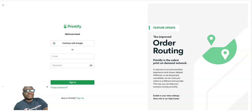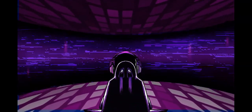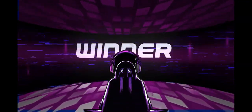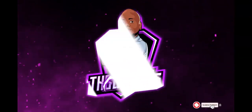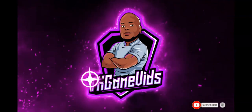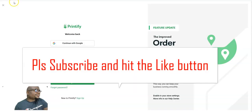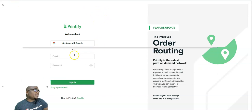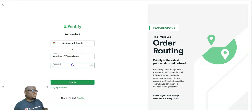This is my Printify. I'm just going to log in to my Printify shop.